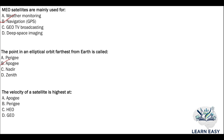Next question: the velocity of a satellite is highest at — option A: apogee; option B: perigee; option C: HEO; option D: GEO. The velocity of a satellite is highest at the perigee point, option B.